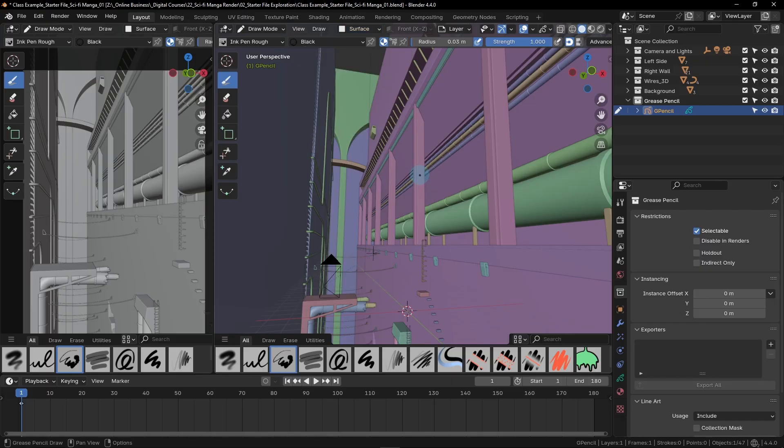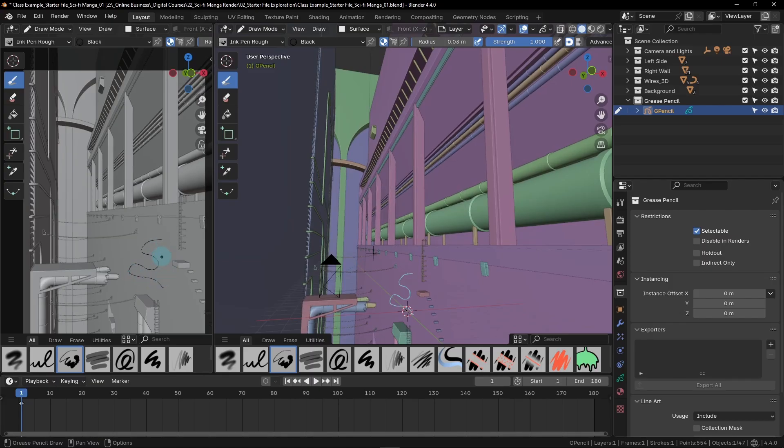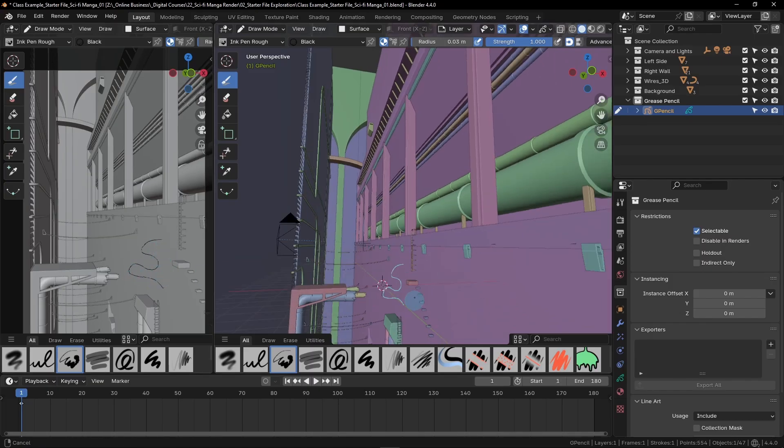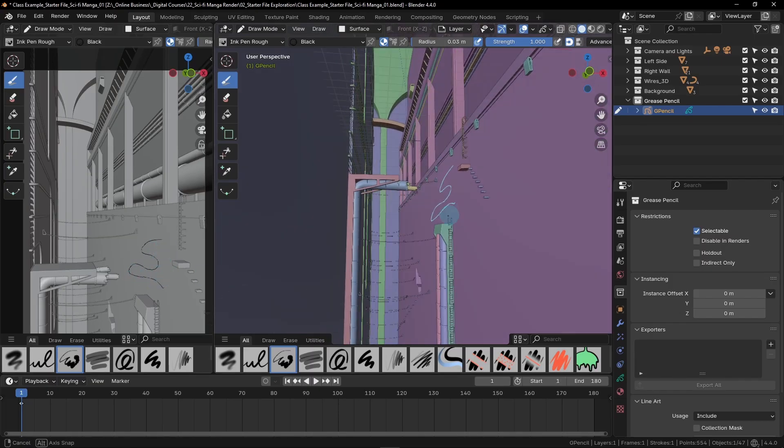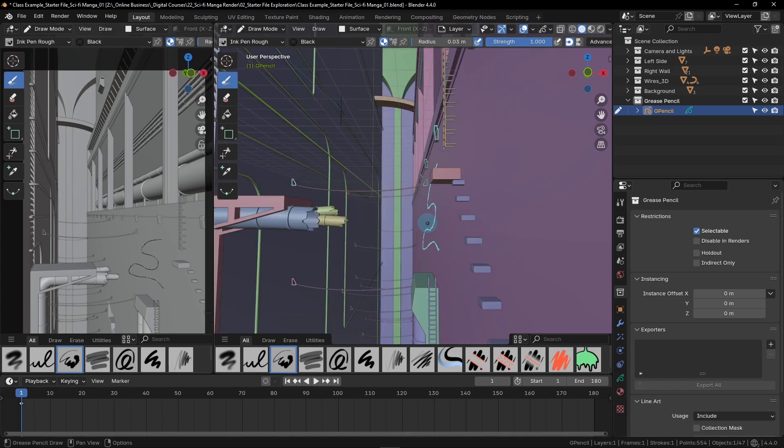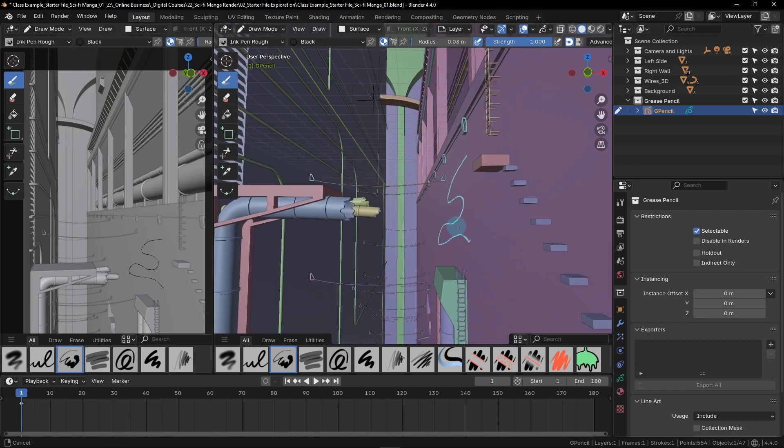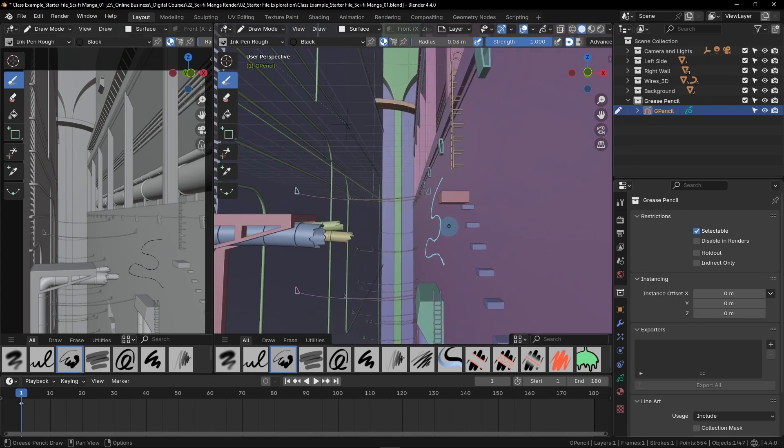The Surface mode allows us to draw directly onto the surface of an object, just like the name implies. If we click and drag on this wall over here in this left viewport, we can see that as we draw, we're just leaving a line directly placed on this wall. If we look over here in the right viewport and spin around, we can see that this line has been placed directly on the surface.